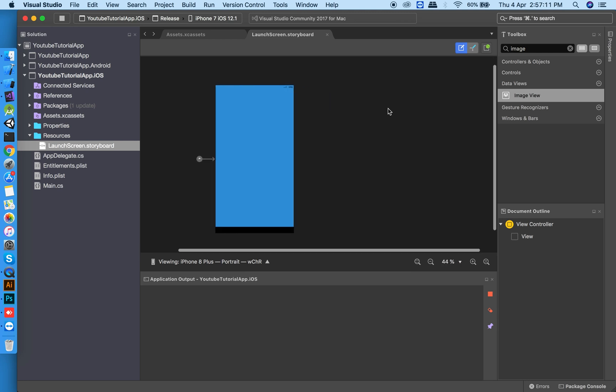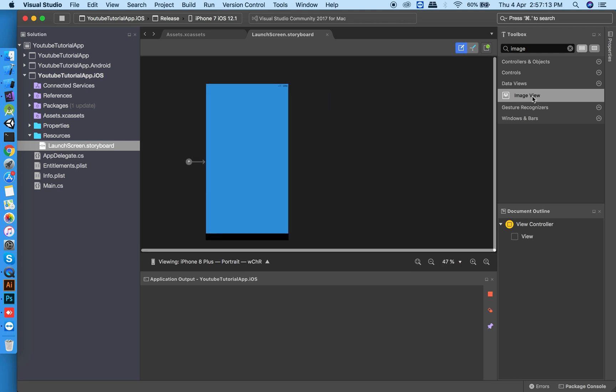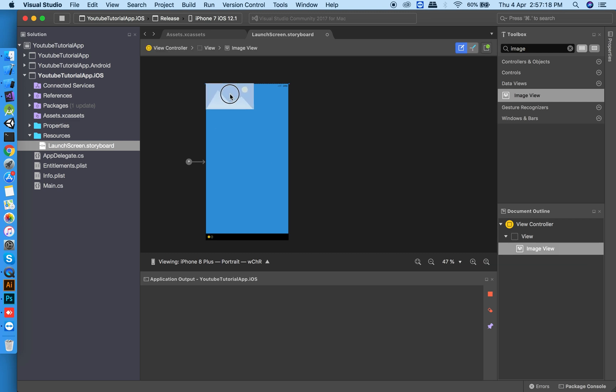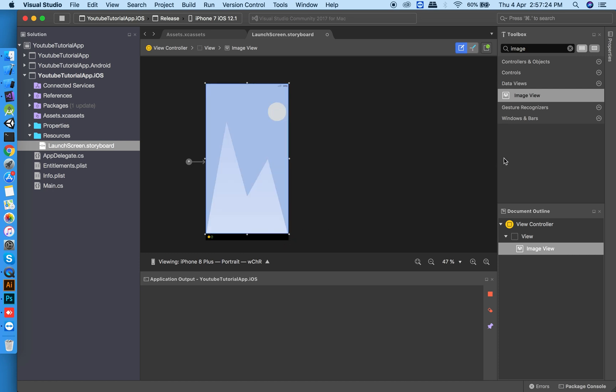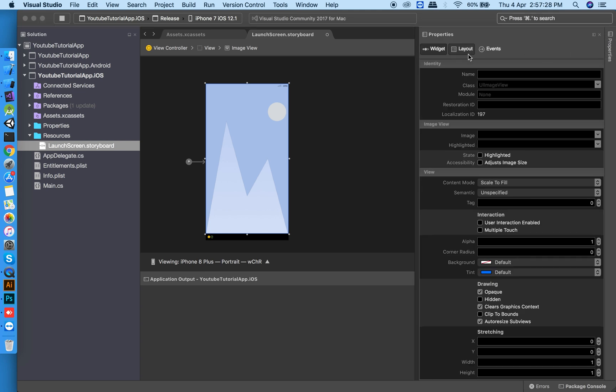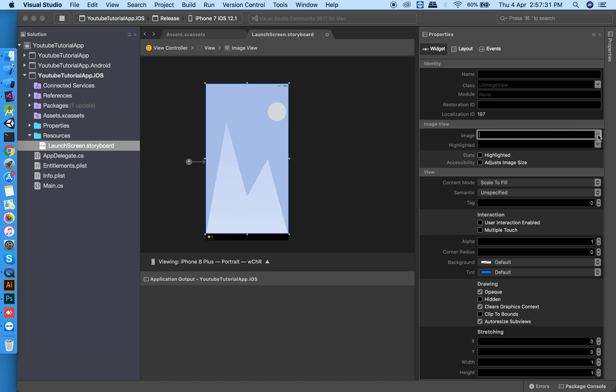From the tools, drag an image view over the storyboard and resize it. Then from properties, click on widget, click on image, and select the splash image.